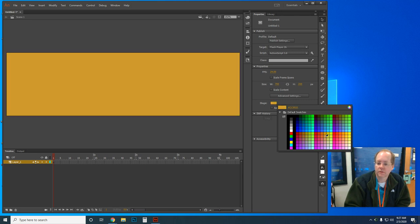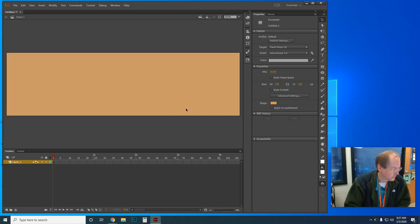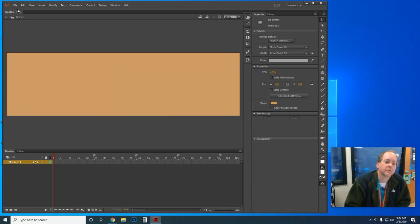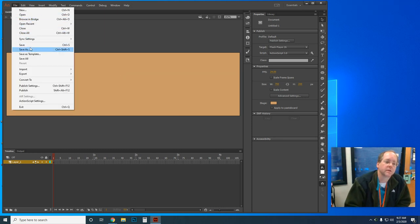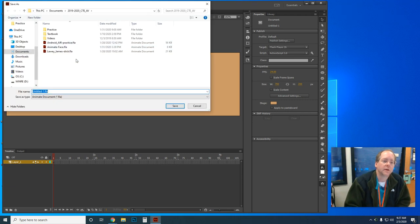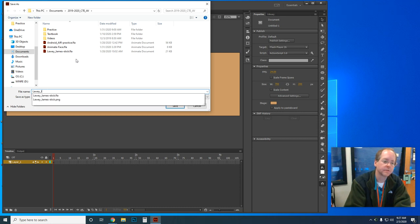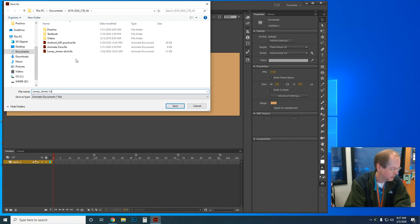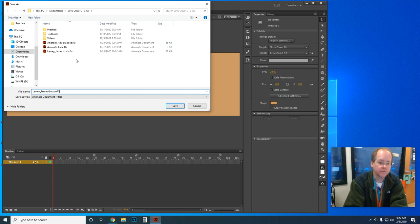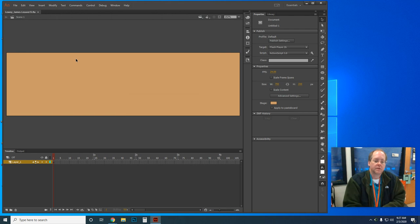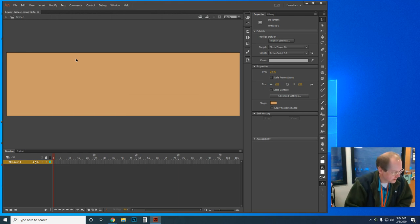Now it wants us to go and save it — always save your work. Right now it's saved as Untitled 1, so I'm going to save this as my last name underscore my first name hyphen Lesson 15. I've just saved that as Lesson 15.